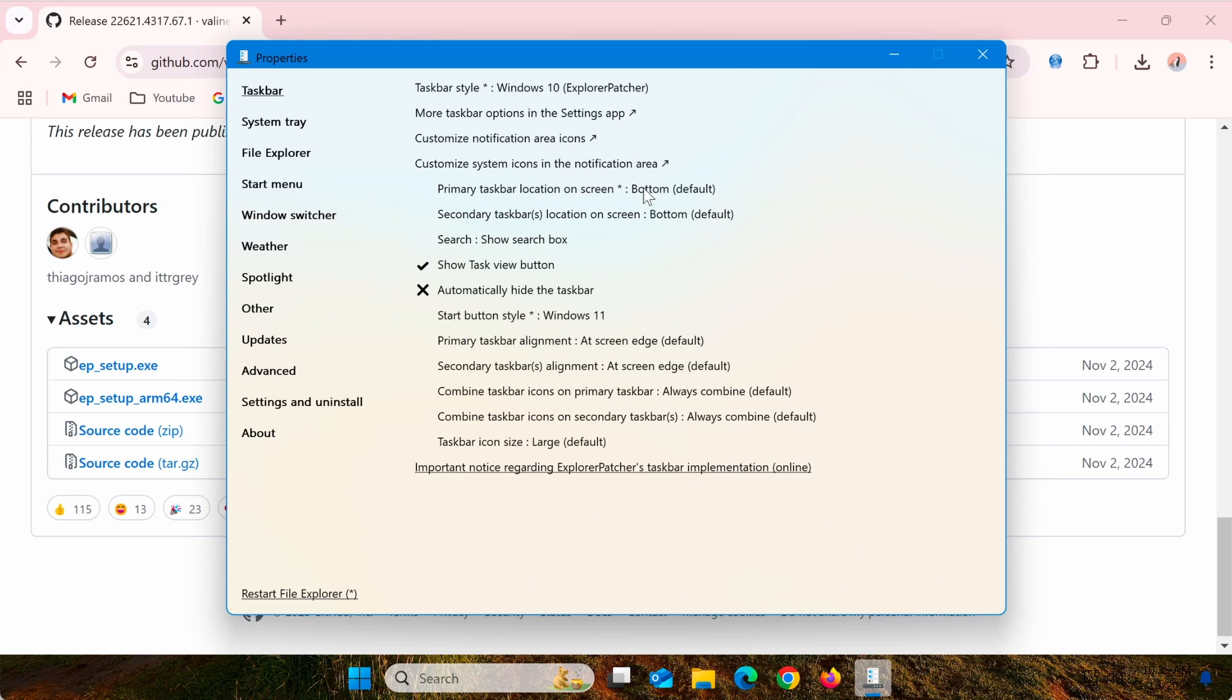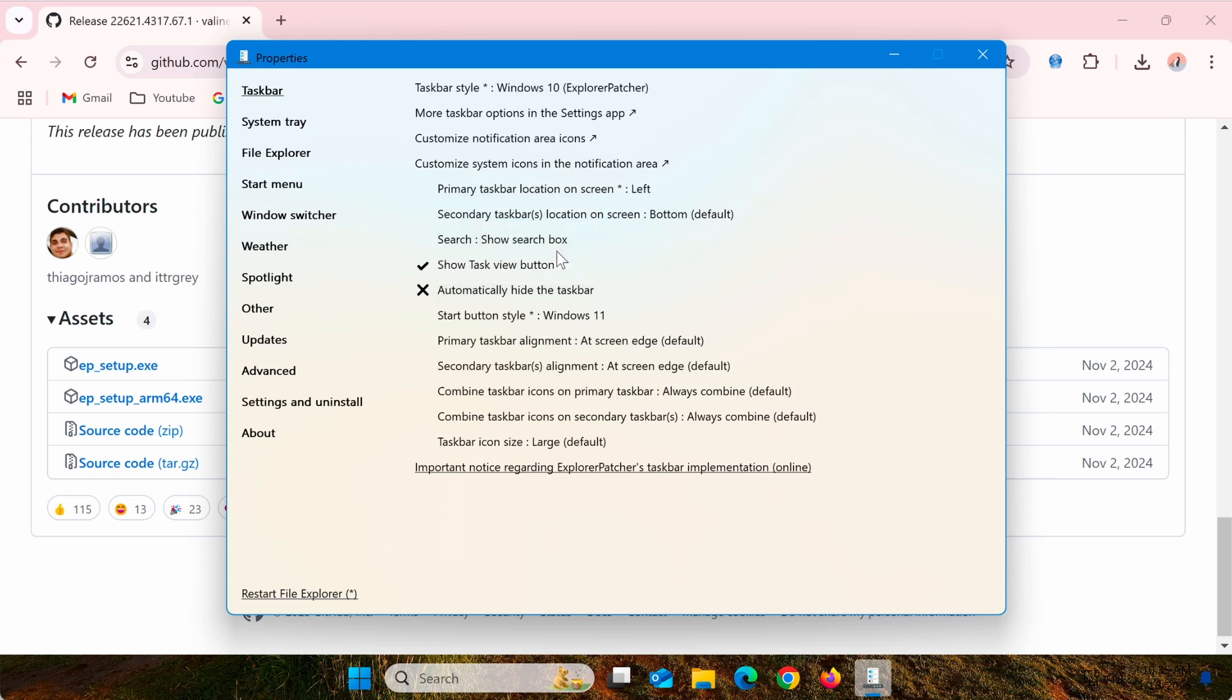To change the position of the taskbar, look for the option Primary Taskbar Location on screen and select your preferred position, such as Left.